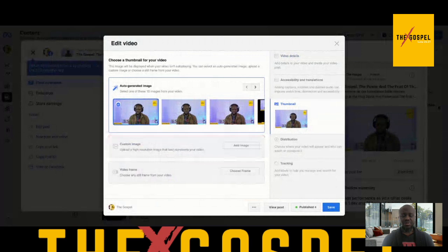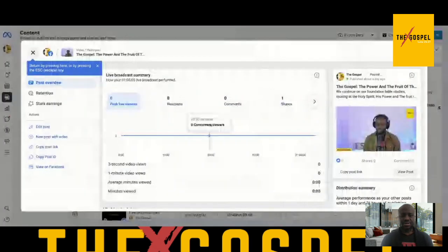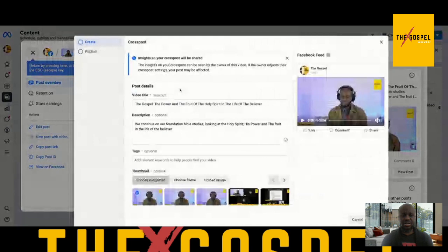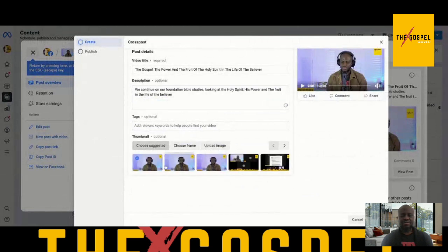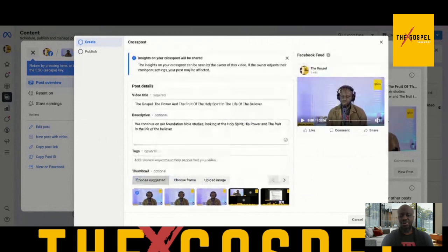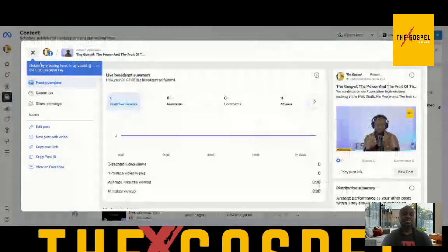You can also add a custom thumbnail from your computer — whether it's a Mac or Windows — whatever you want to upload. You can also do this through 'New Post with Video': click on that, add the title, change the description, add tags, and then upload a custom thumbnail from your computer or choose from the suggested ones. When you're done, click 'Next,' which brings you to the publish screen, and you can publish it or schedule it for a later date or time.